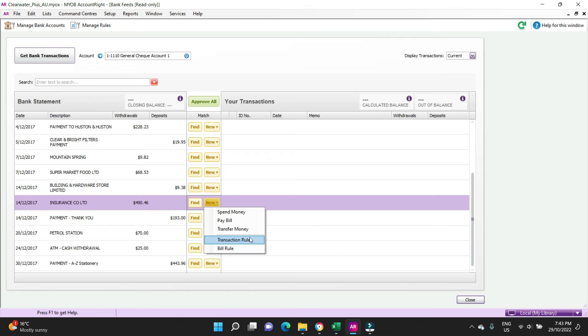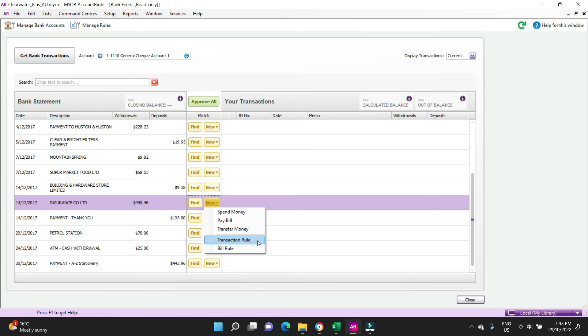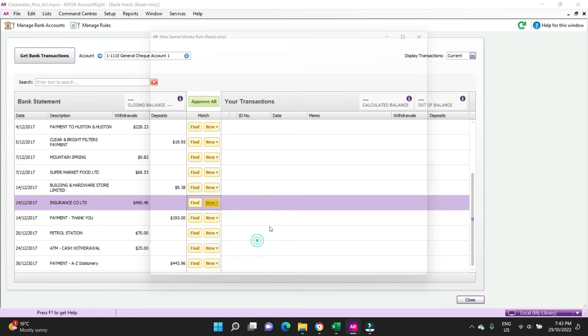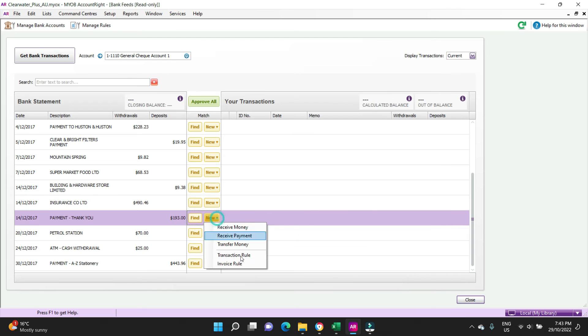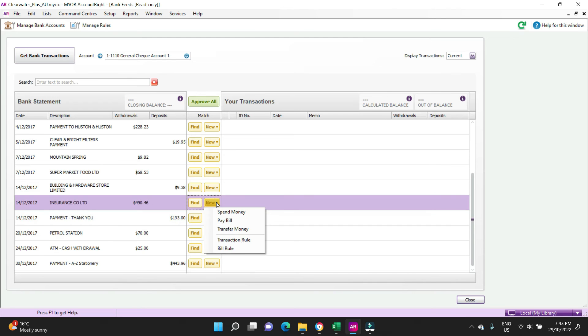You can also do transaction rules and bill rules. A transaction rule is basically like a bank rule if you're familiar with Xero, where you can set up a rule to look for certain criteria to sort of automate the transaction. I won't go into detail on that in this video, we'll cover that in a different video. You can also do invoice rule for income or bill rule for purchases.